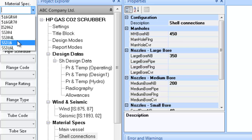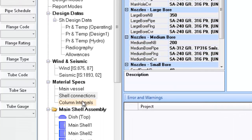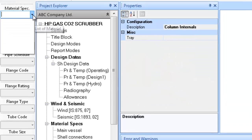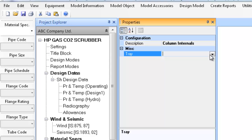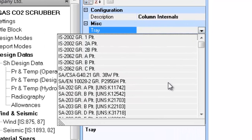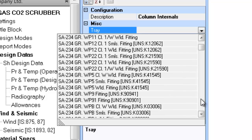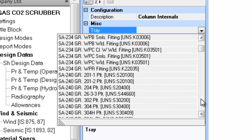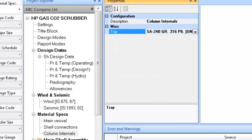The next step is to define the material for nozzles or connections. This completes the material definitions.